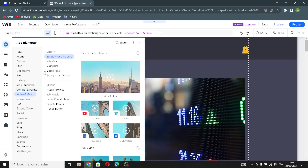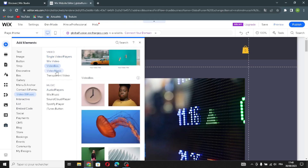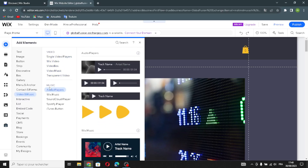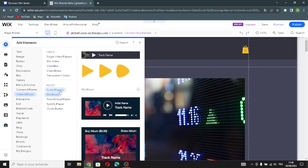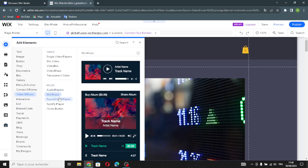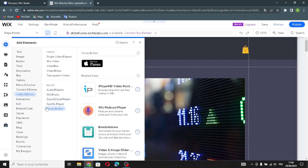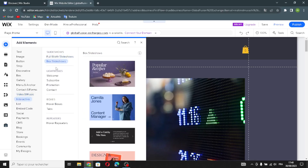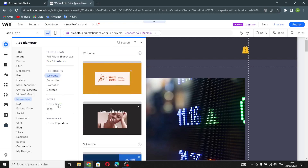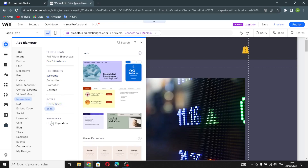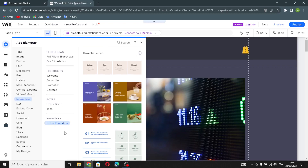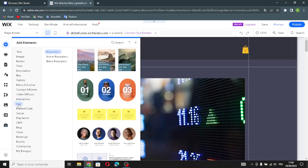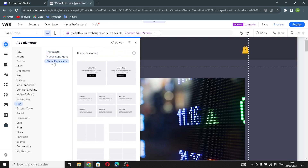For video and music, you can add single video players, Wix video, video box, video mask, or transparent video. For music, add audio players, Wix music, SoundCloud, Spotify, or iTunes. In the interactive section, add full-width slideshows, box slideshows, lightboxes, box-over-boxes, tabs, or repeaters. The list section has repeaters and blank repeaters.